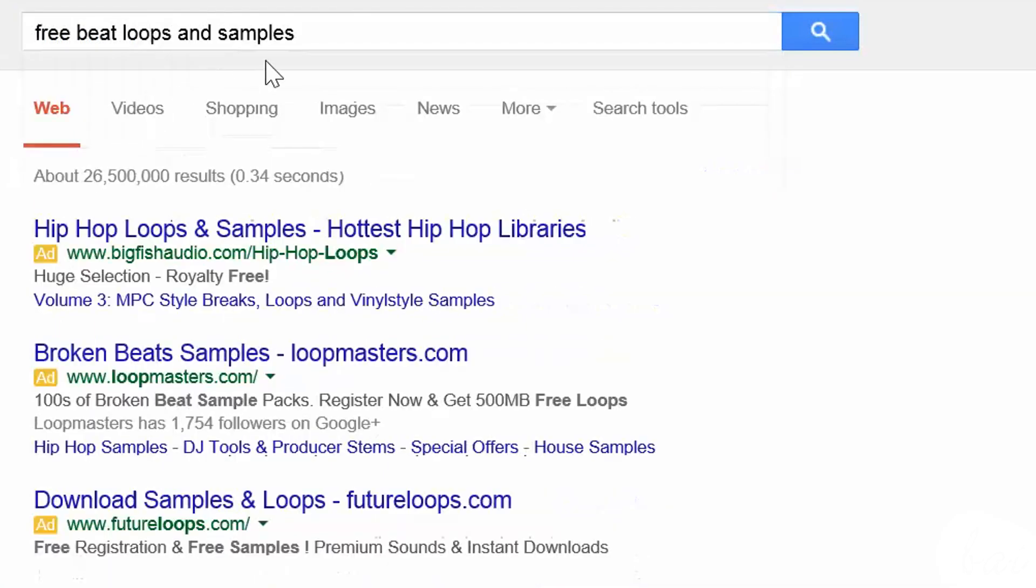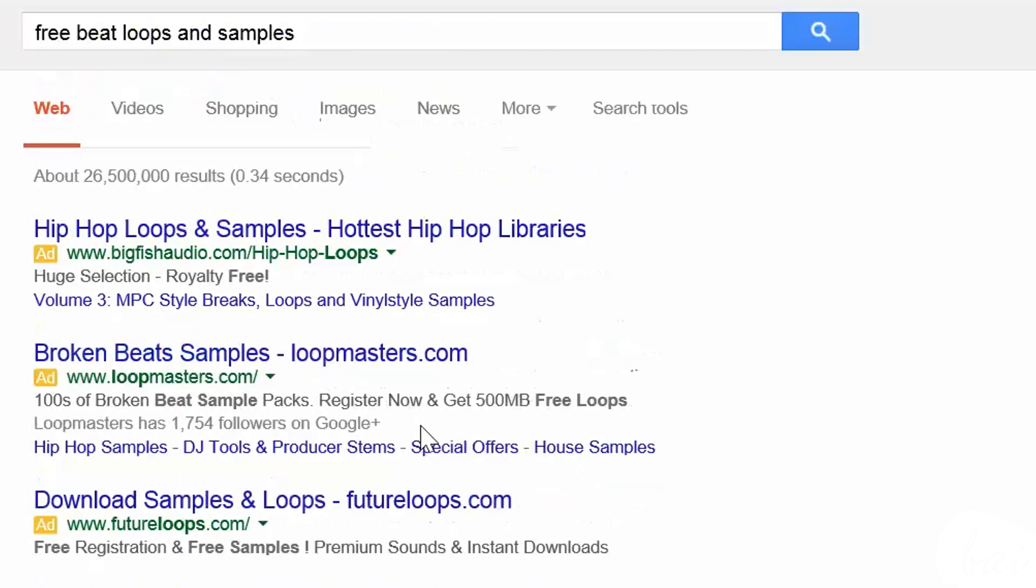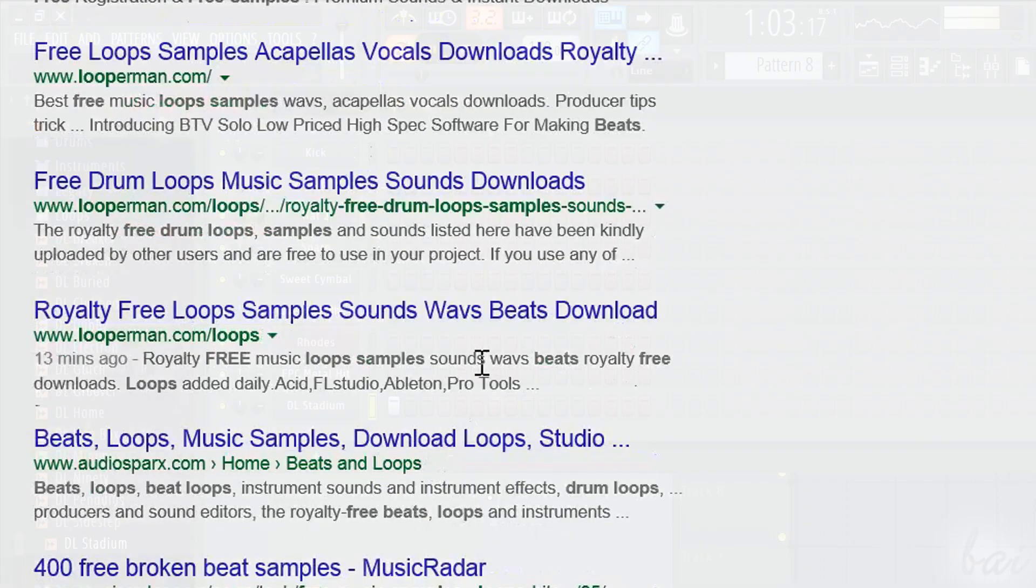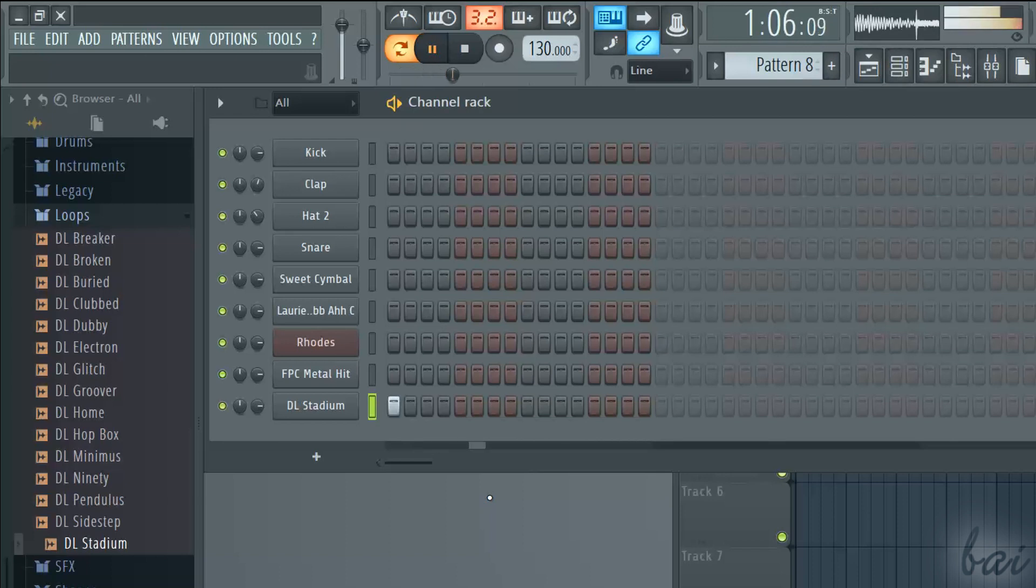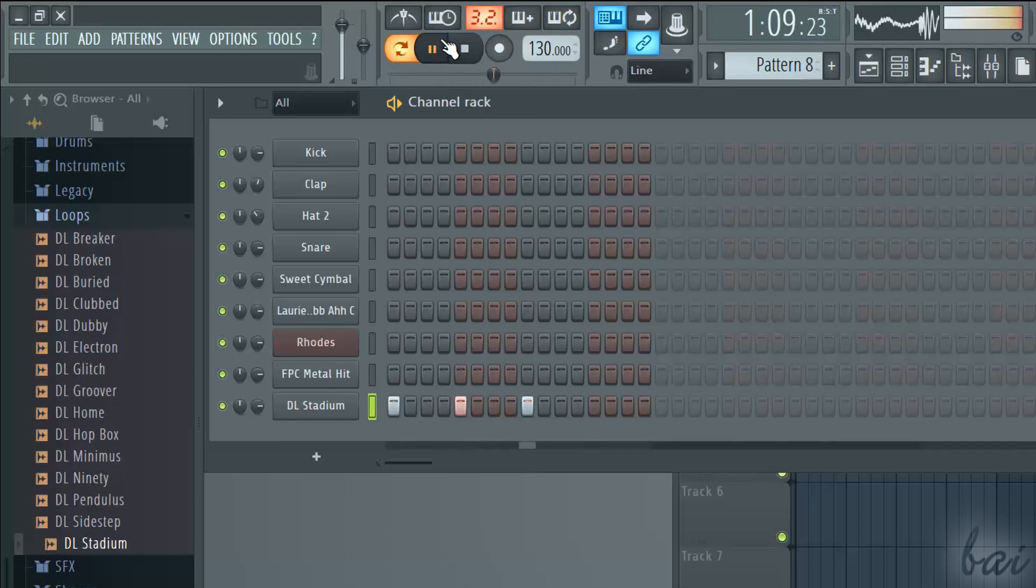You can also download free beat loops from the internet, importing them as new channels by dragging them. Whenever you use ready-made beat loops, make sure to activate just one or maximum two steps per bar or you will overlap everything.